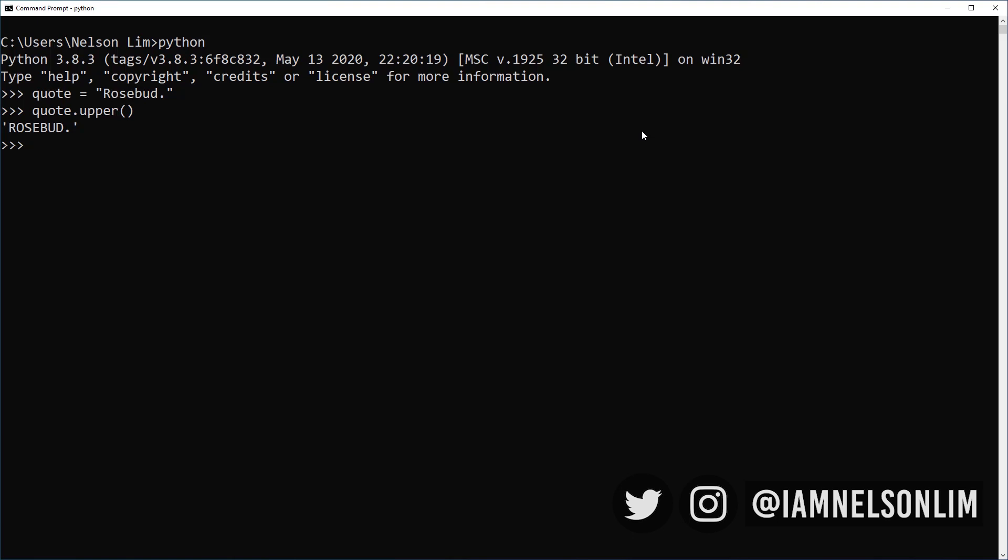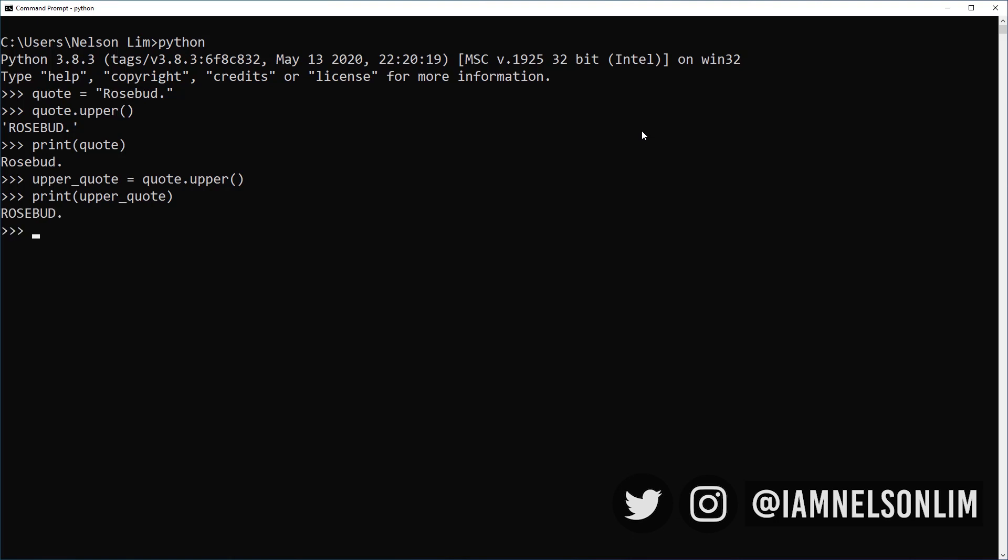With quote.upper, it returns me rosebud in all upper quotes. Now once again, if I were to print quote, it does not change quote itself. However, if I were to specify upper underscore quote equals to quote.upper, quote.upper returns me an uppercase quote. And I'm storing it into upper quote. In the same way, you can change all your strings into lowercase by simply using the lowercase method.